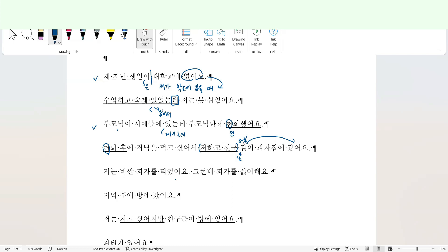저는 비싼 피자를 먹었어요. I ate an expensive pizza. 그런데 피자를 싫어해요. But I don't like pizza. 저녁 후에 방에 갔어요. Here 저녁 is not afternoon or late night, it means dinner. So after dinner, I went to my room.